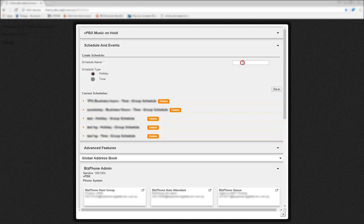Firstly, you'll want to name your schedule. In this case, we want to set up an After Hours schedule, so that's what we'll name it.